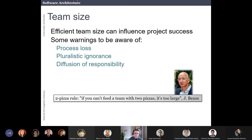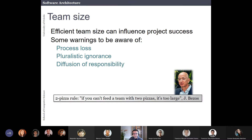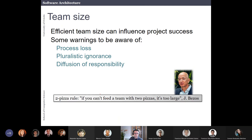About team size: the efficient team size can influence project success. There is this rule from Jeff Bezos at Amazon — the two-pizza rule: if you can feed the team with two pizzas, that's okay. This usually means between five and eight people, and no fewer. If you have a team with one, two, or three people, if one of them fails the whole project can fail.